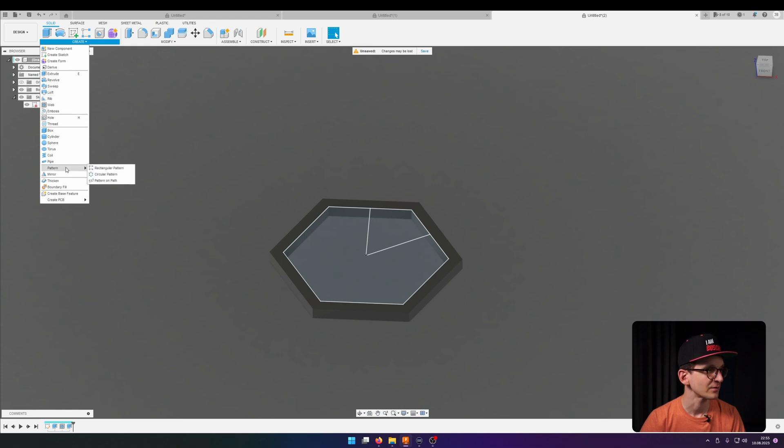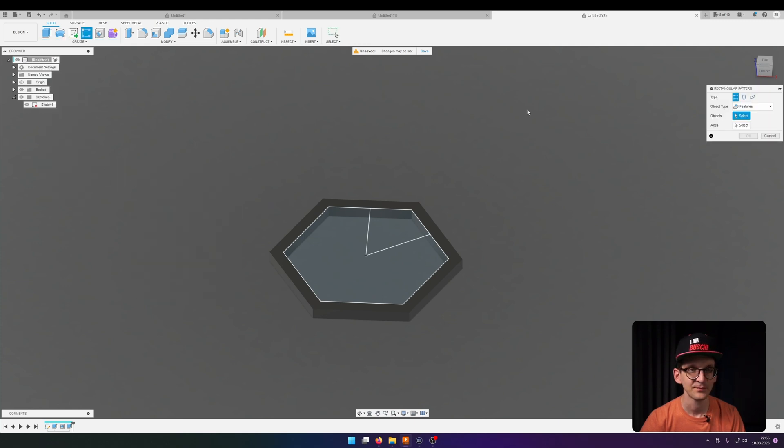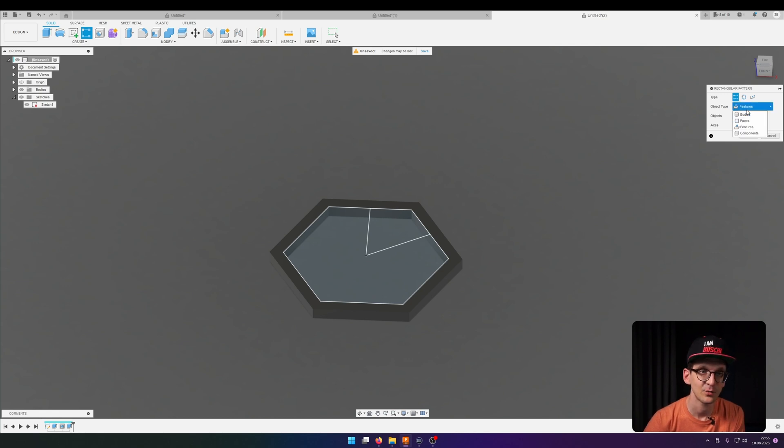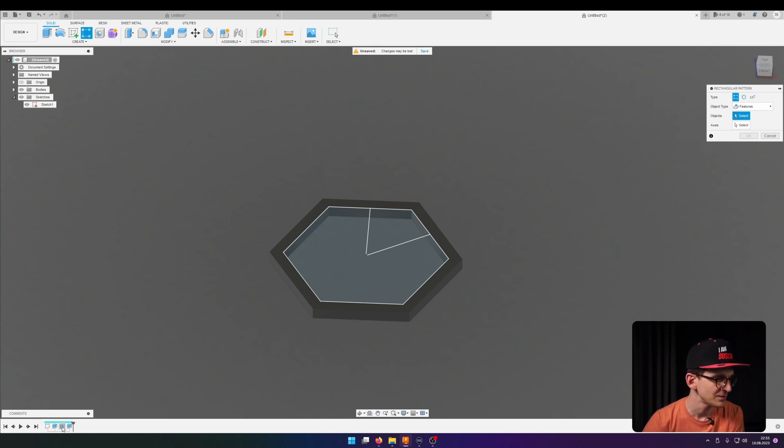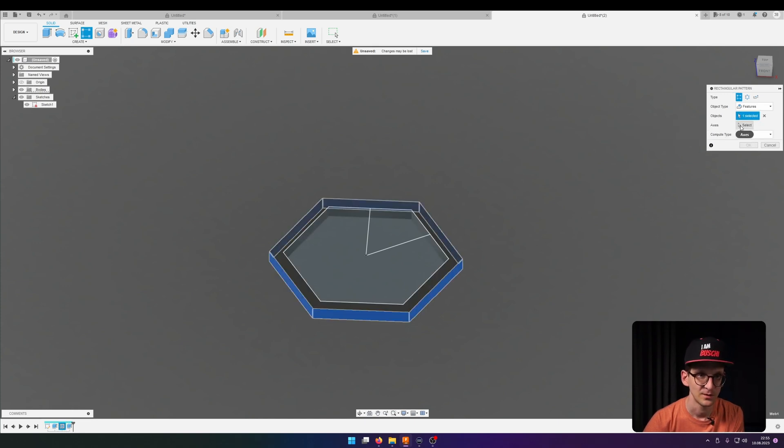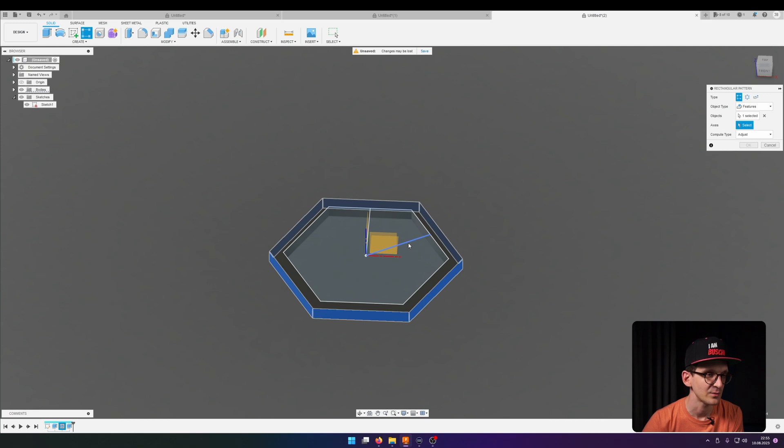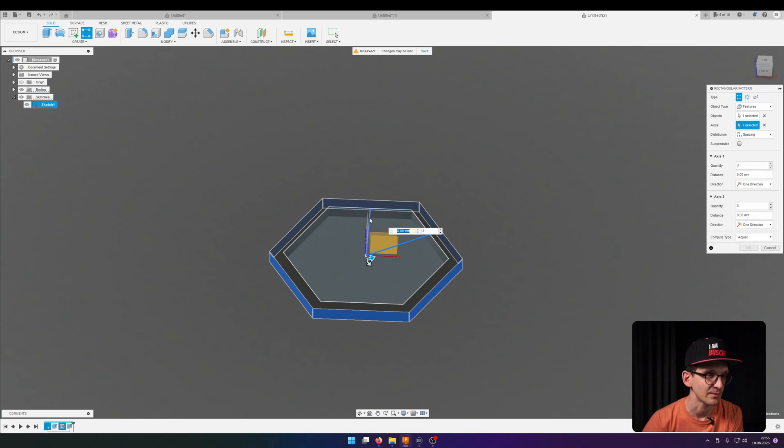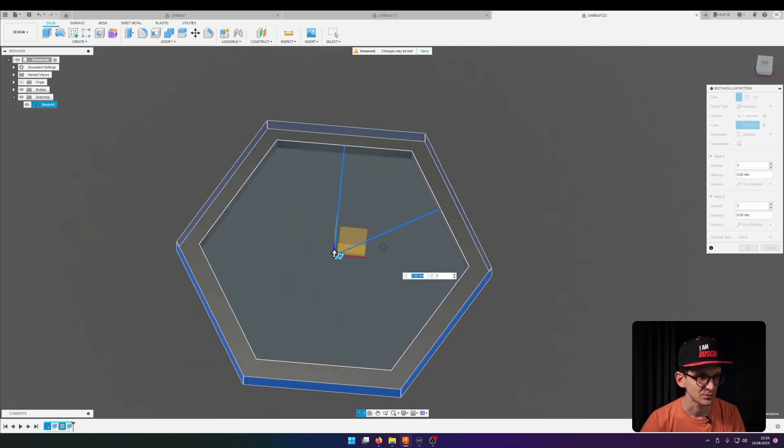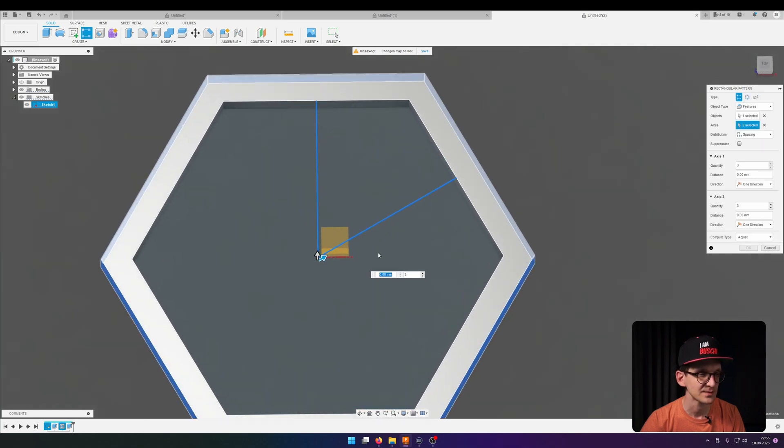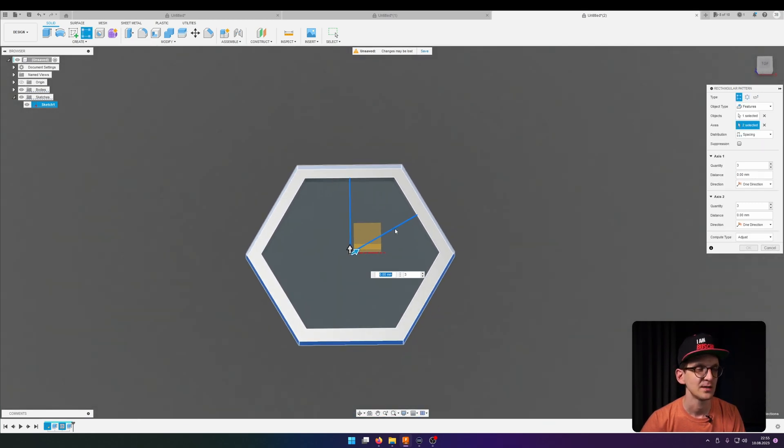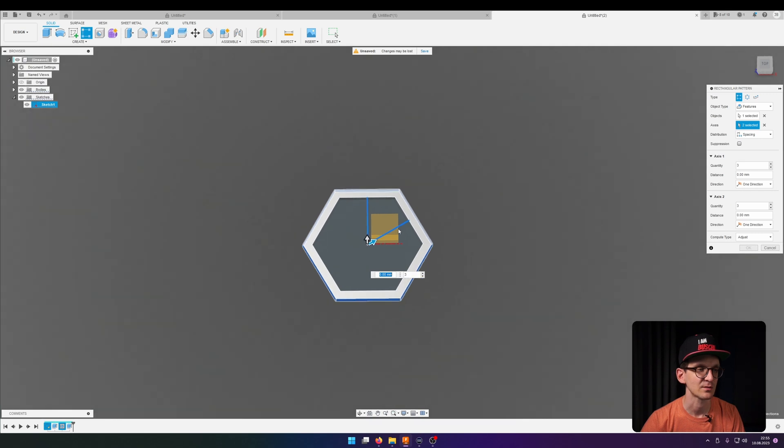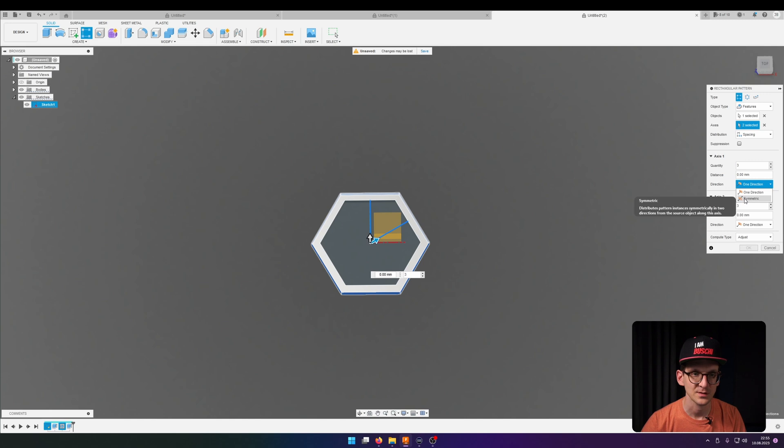And now we go for the pattern tool under create pattern, rectangular pattern. And something different is now we are not going to replicate the body or the face or whatever, we go for feature. And feature we use and select the web tool. And now comes also the secret sauce of this approach, the axis. There we select the helper lines of the original sketch that we put in there so that the pattern is actually following those lines in those directions and not kind of X and Y like usually.